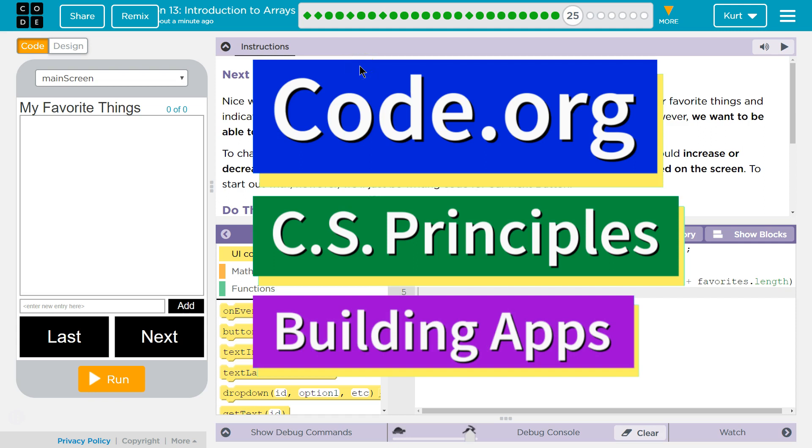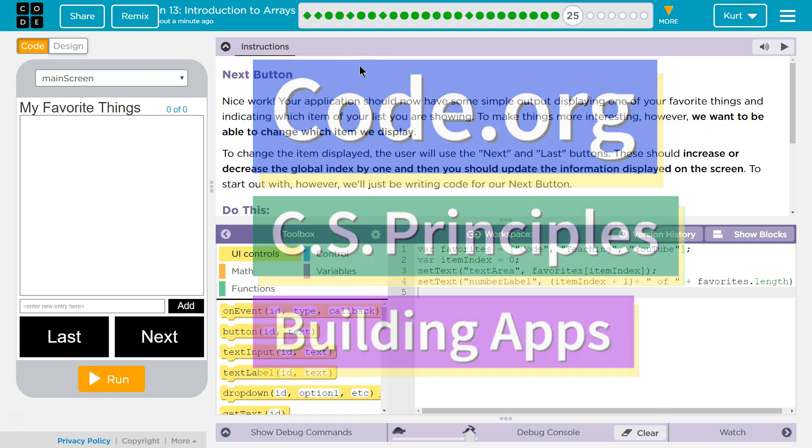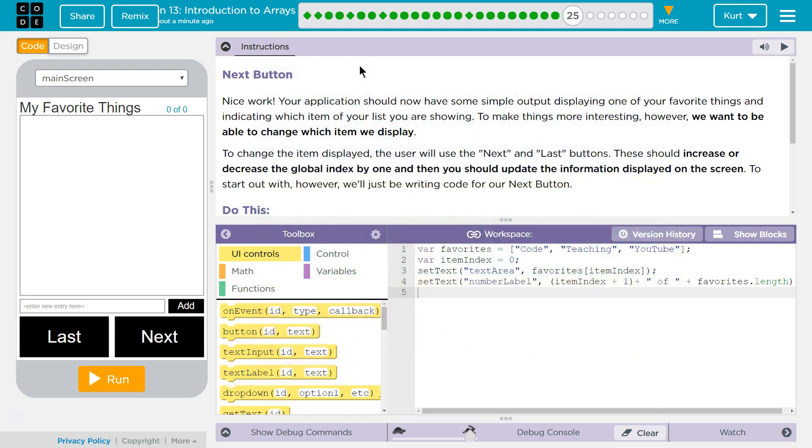This is Code.org. I'm currently working on CS Principles Unit 5, Building Apps, Lesson 13, Introduction to Arrays, Puzzle 25, Next Button.